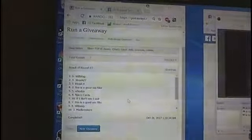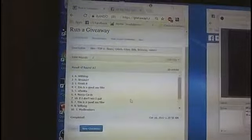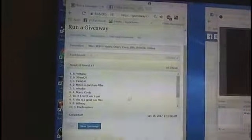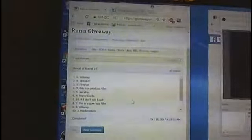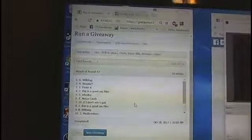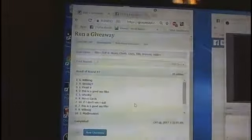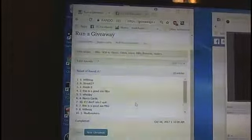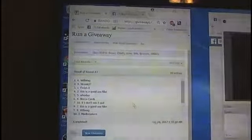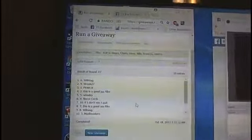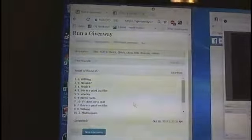And on top, Will Wag. Number two, Streak 27. Number three, Finish it. Number four, this is a good-ass filler. Number three and four is Patrick. Number five, Who Day, which is Robert. And number six, the last team in the break, Narco Cards.